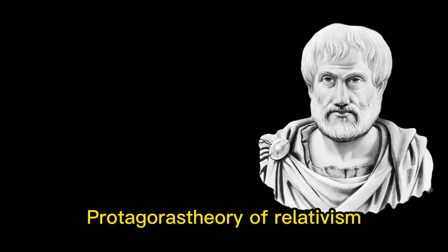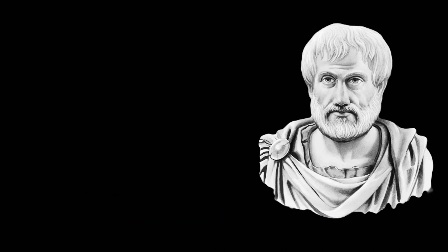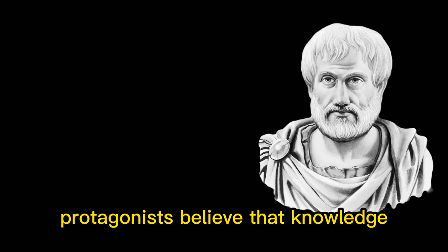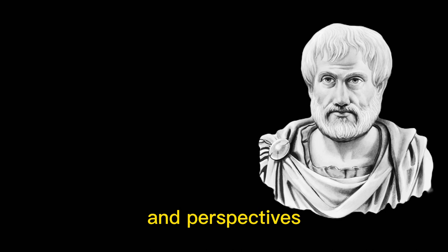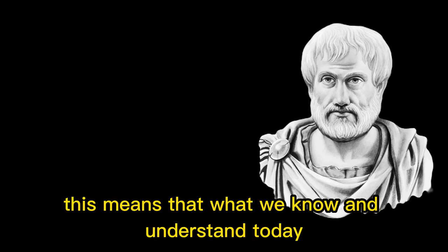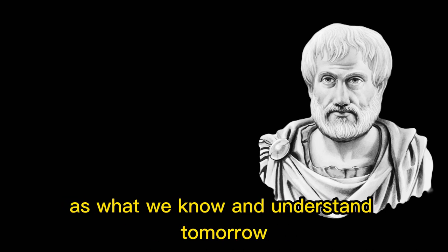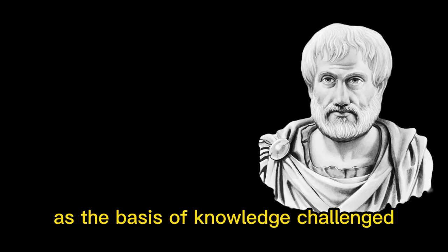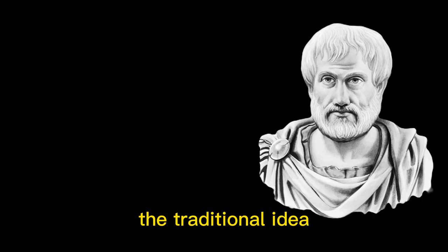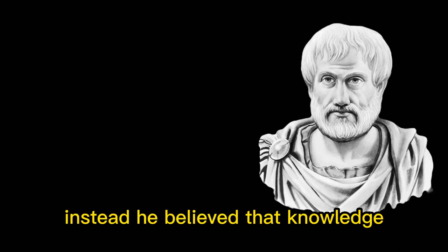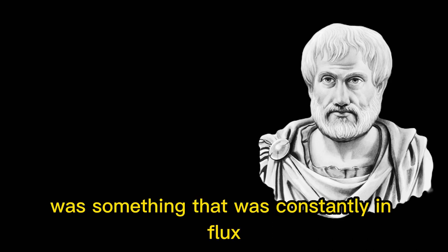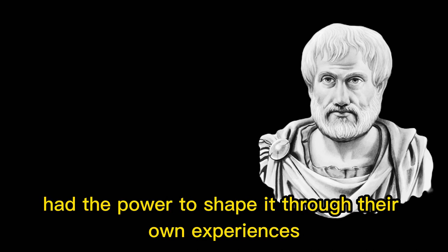Protagoras' theory of relativism had important implications for epistemology and ethics. Let's start with epistemology. Protagoras believed that knowledge was always changing and evolving based on new experiences and perspectives. This means that what we know and understand today might not be the same as what we know and understand tomorrow. Protagoras' emphasis on experience as the basis of knowledge challenged the traditional idea of knowledge as something that was fixed and eternal. Instead, he believed that knowledge was constantly in flux and that individuals had the power to shape it through their own experiences.